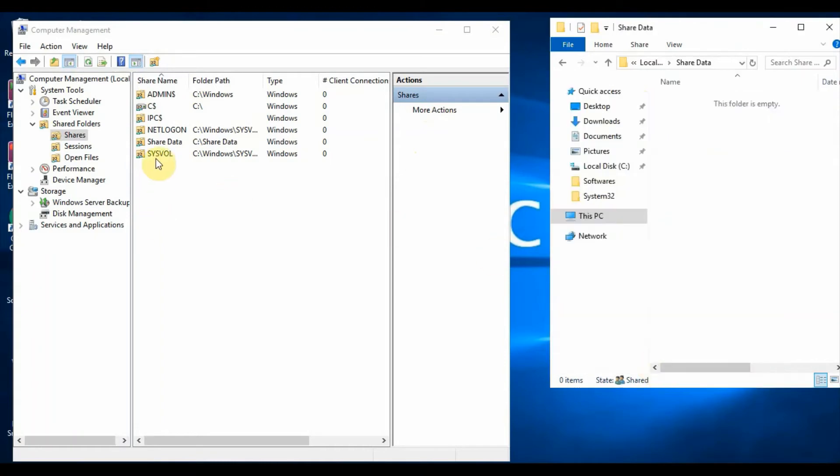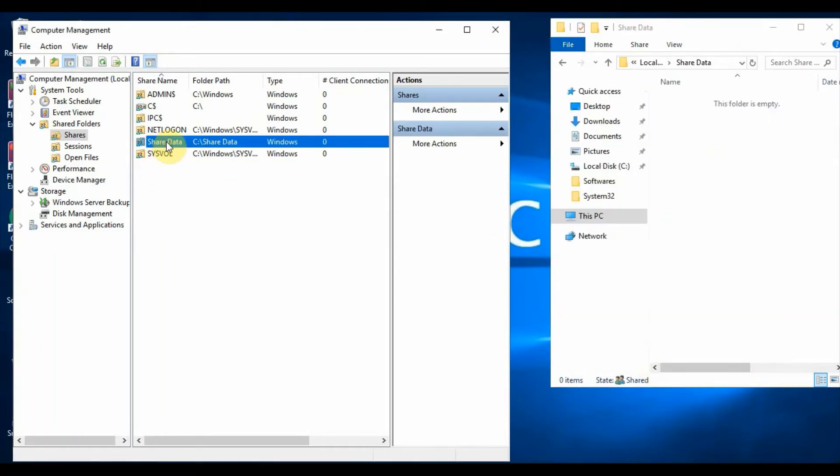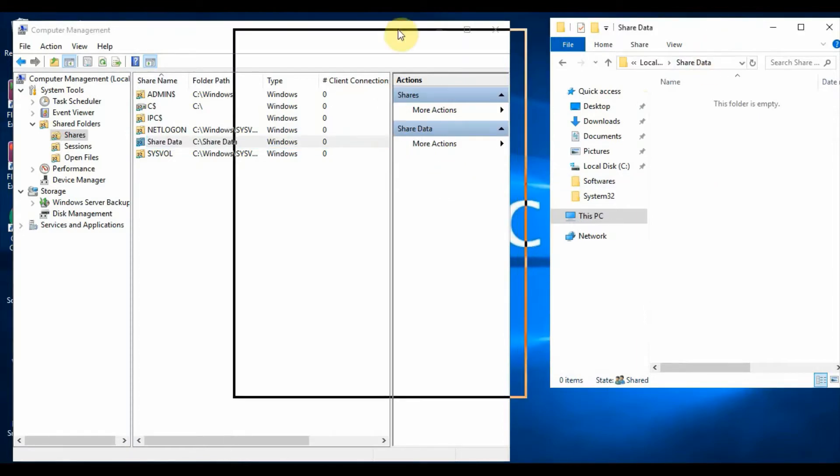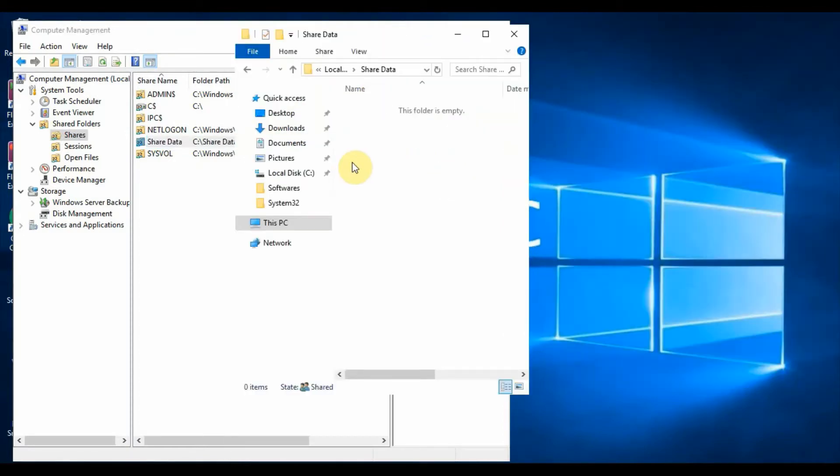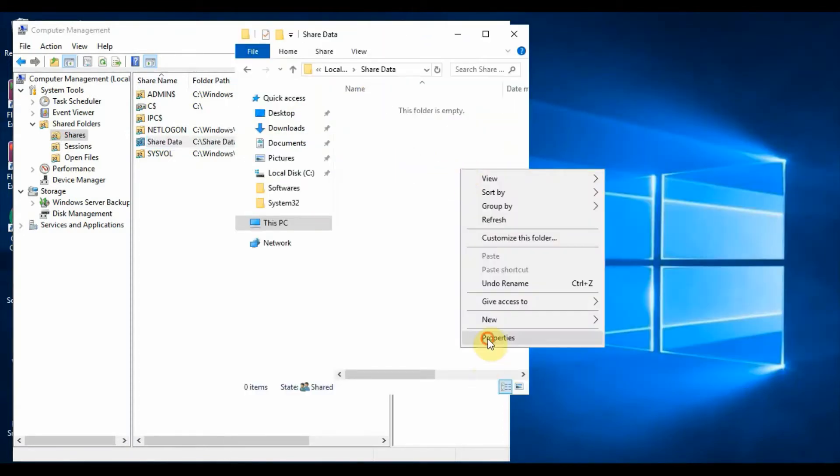Now we will go to the folder properties and see the security permissions in detail. Right click the folder, click Properties, click the Security tab, then click the Advanced tab.